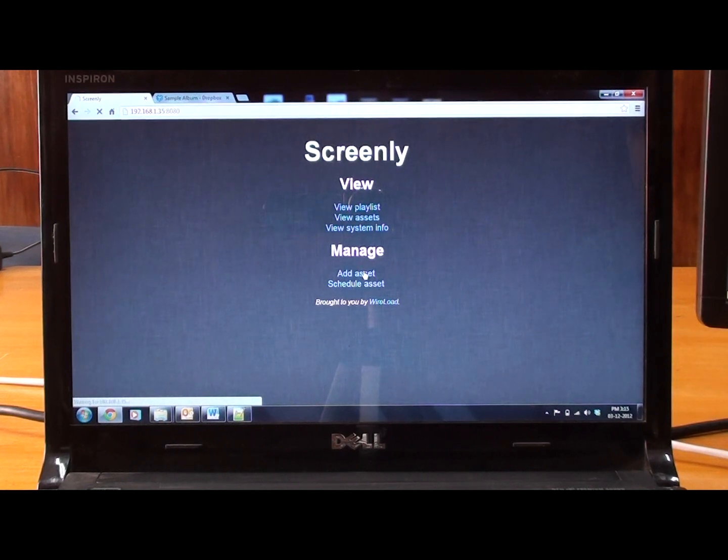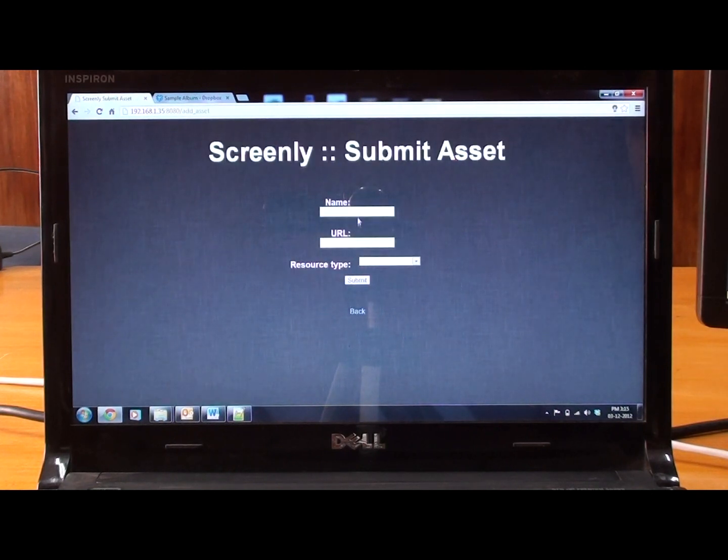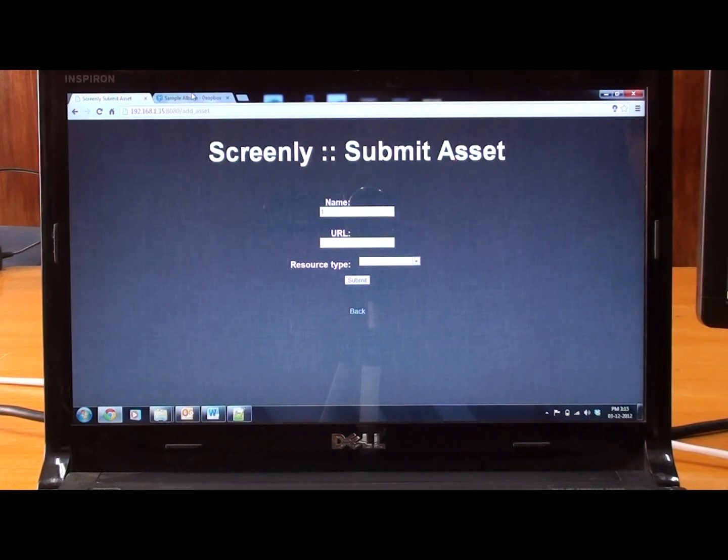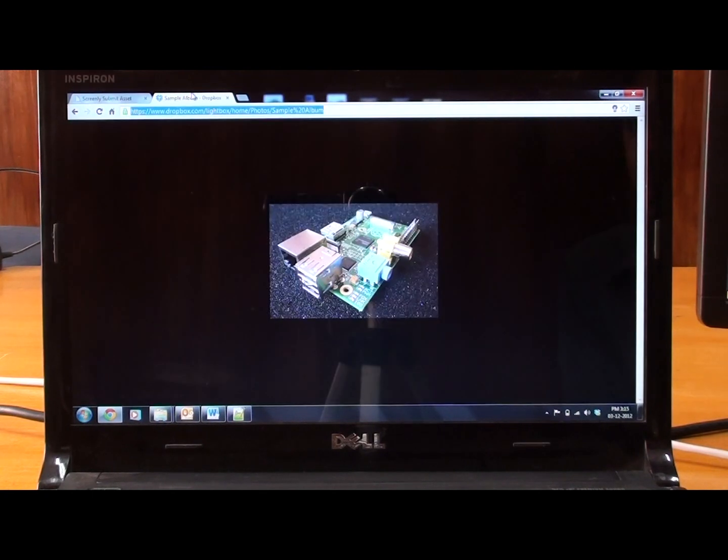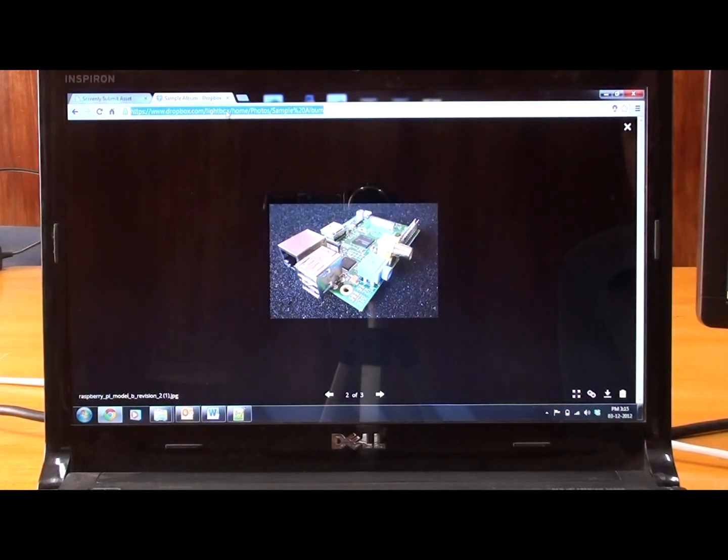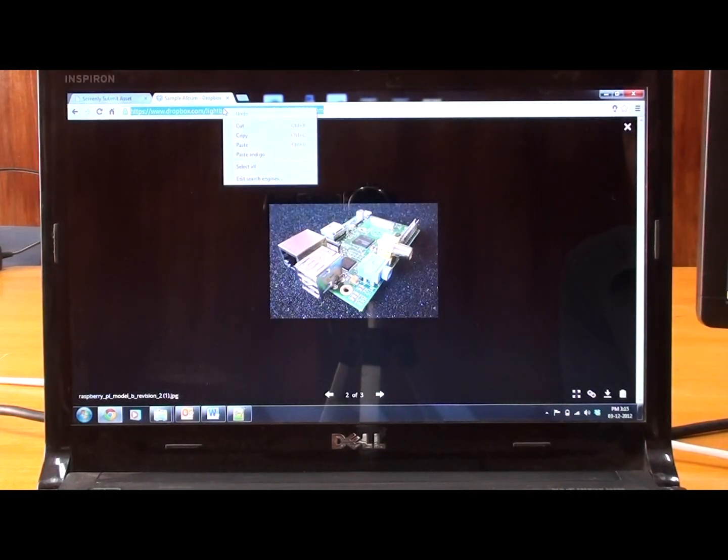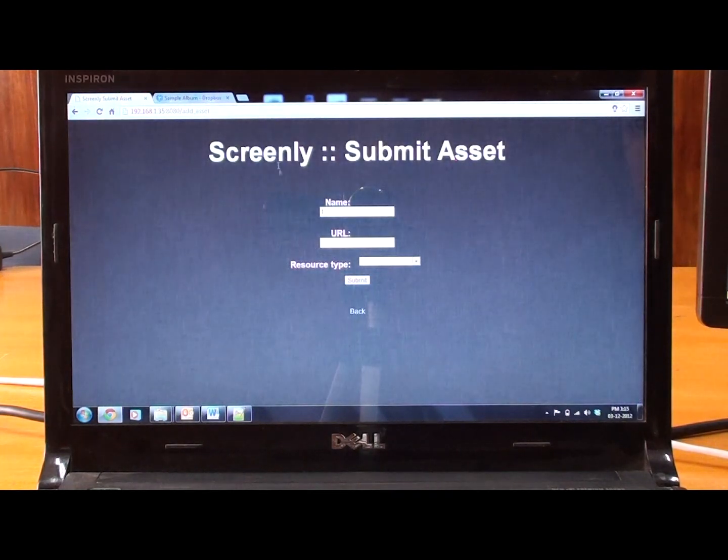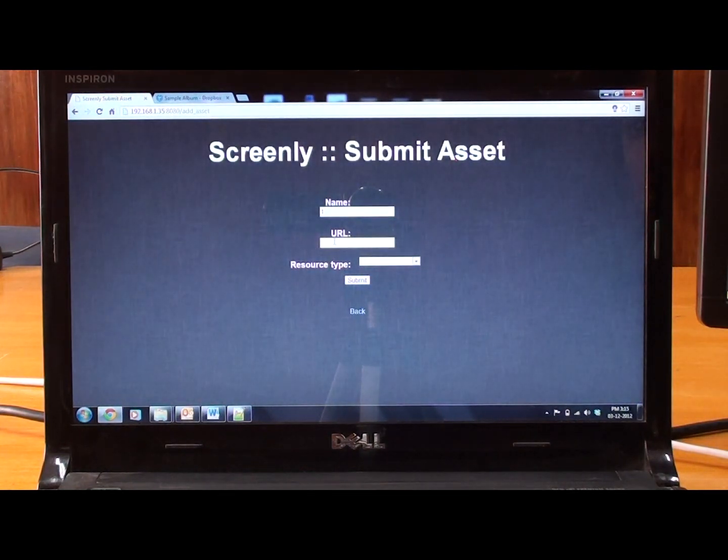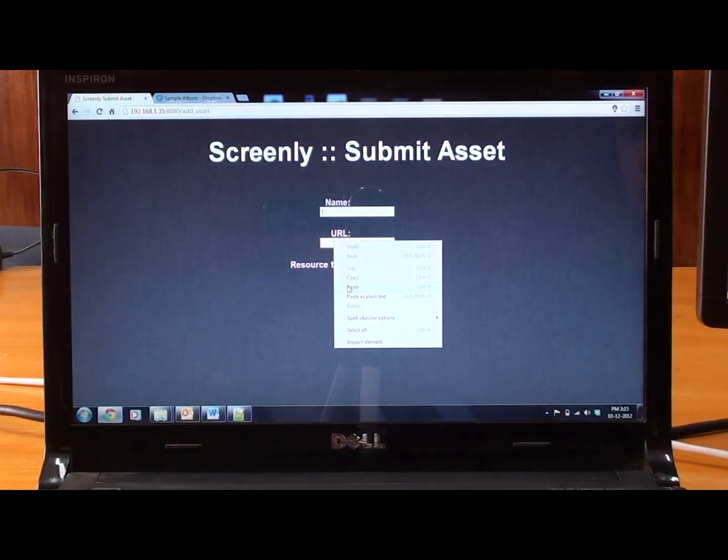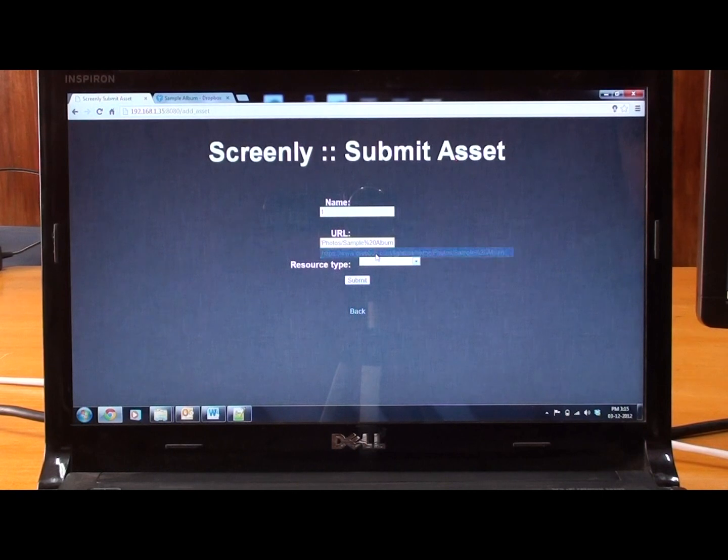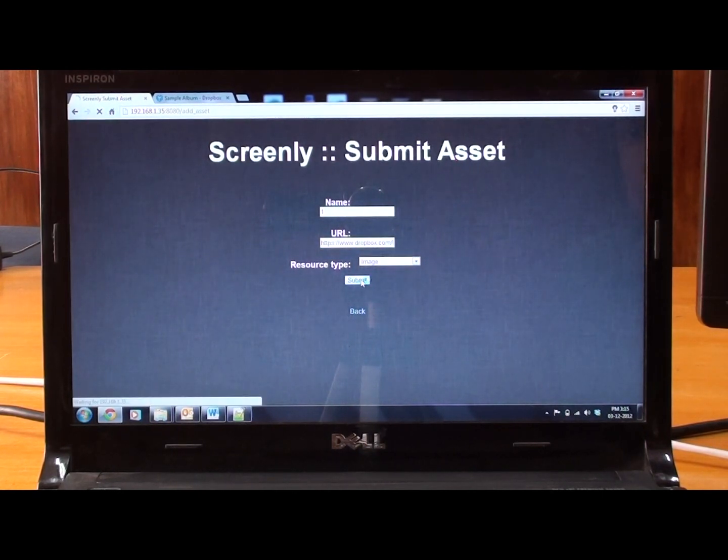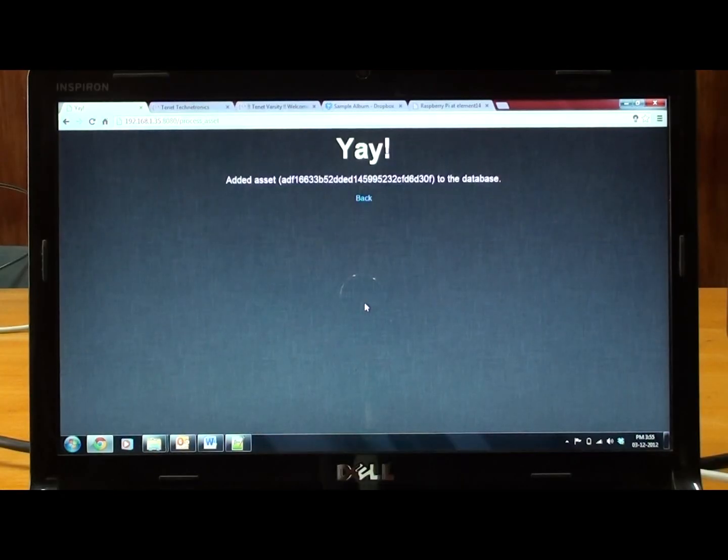So first we will add an asset. We will give a name to that asset. To include an image, we will use the Dropbox URL. Copy that URL and paste it on the asset, and give resource type as image. Now the image has been added.